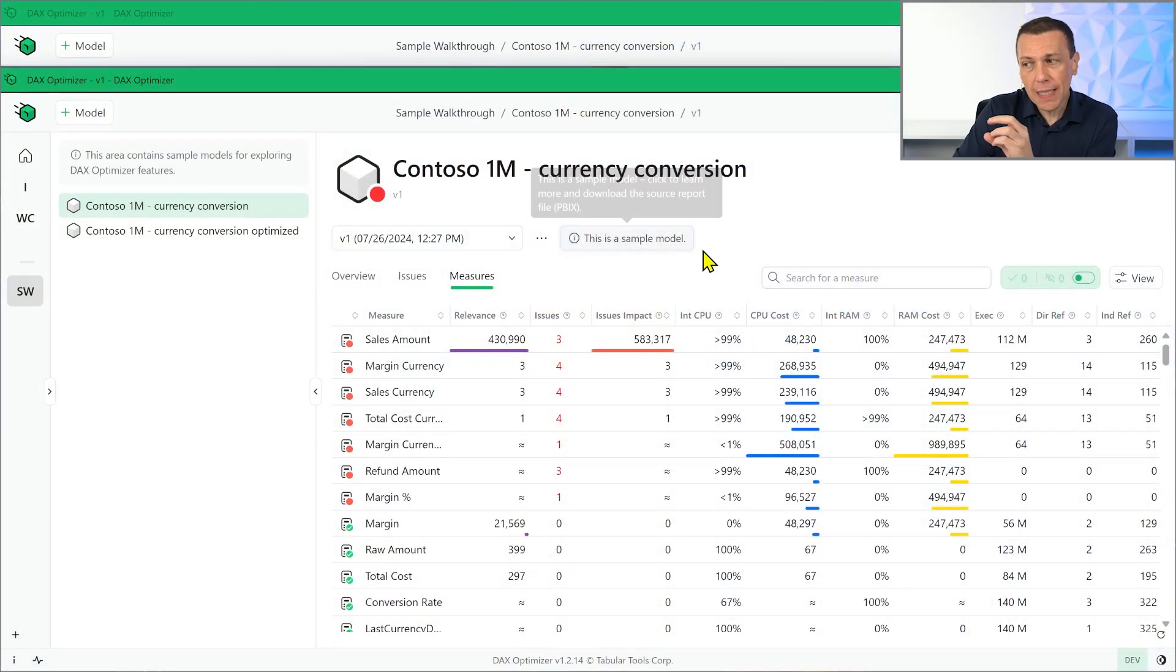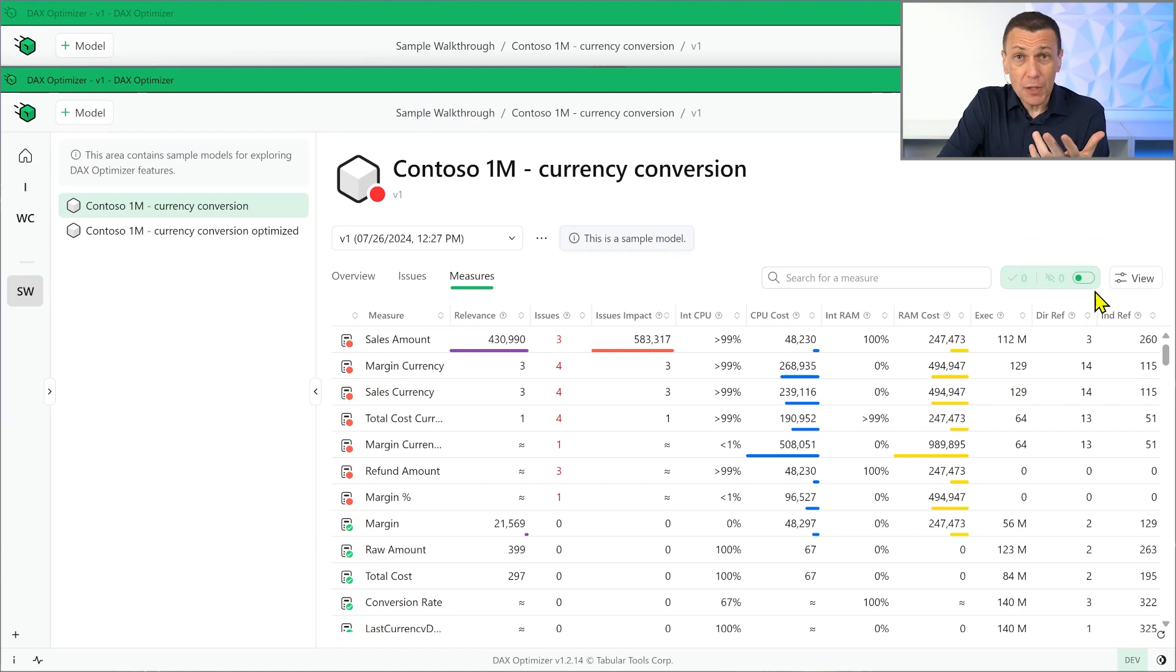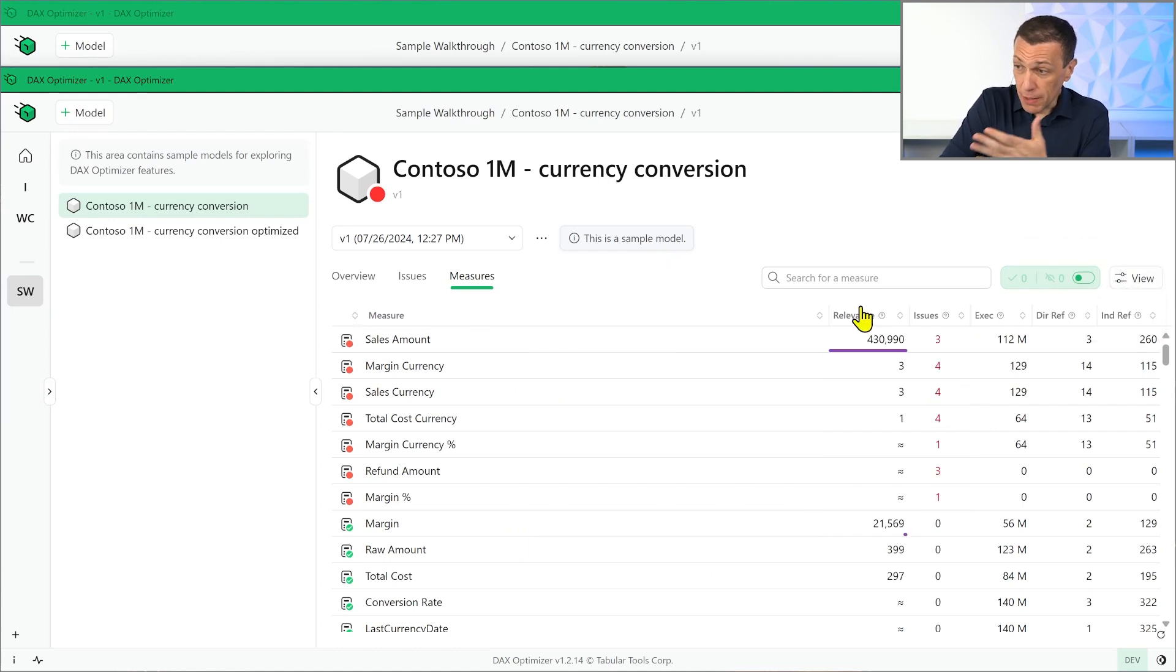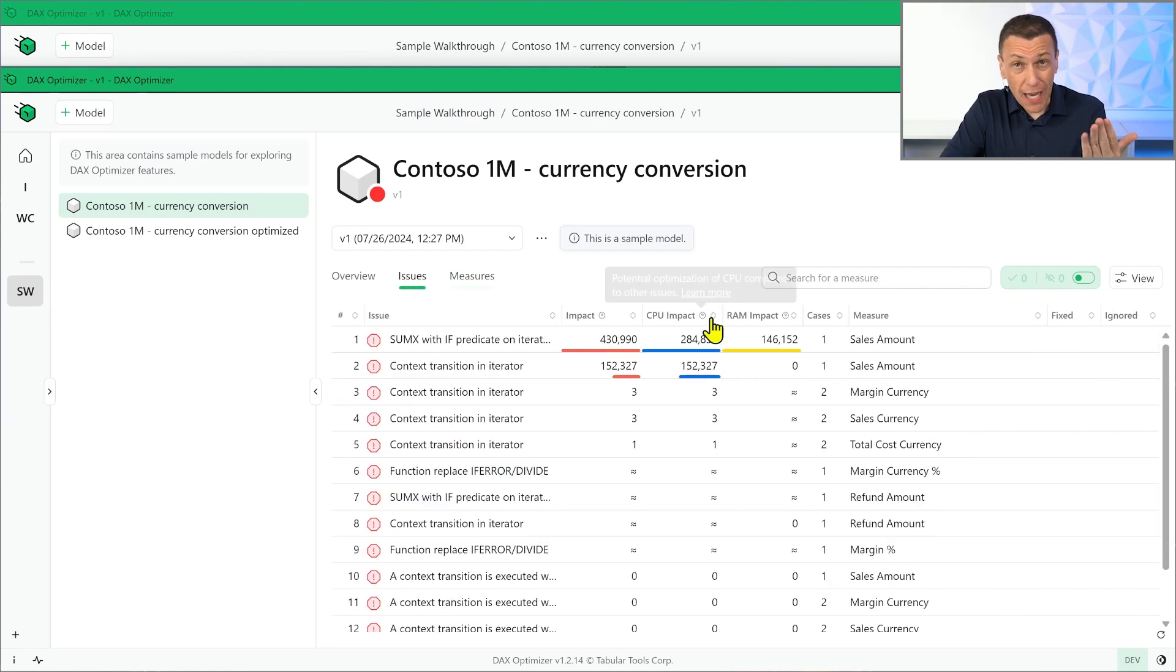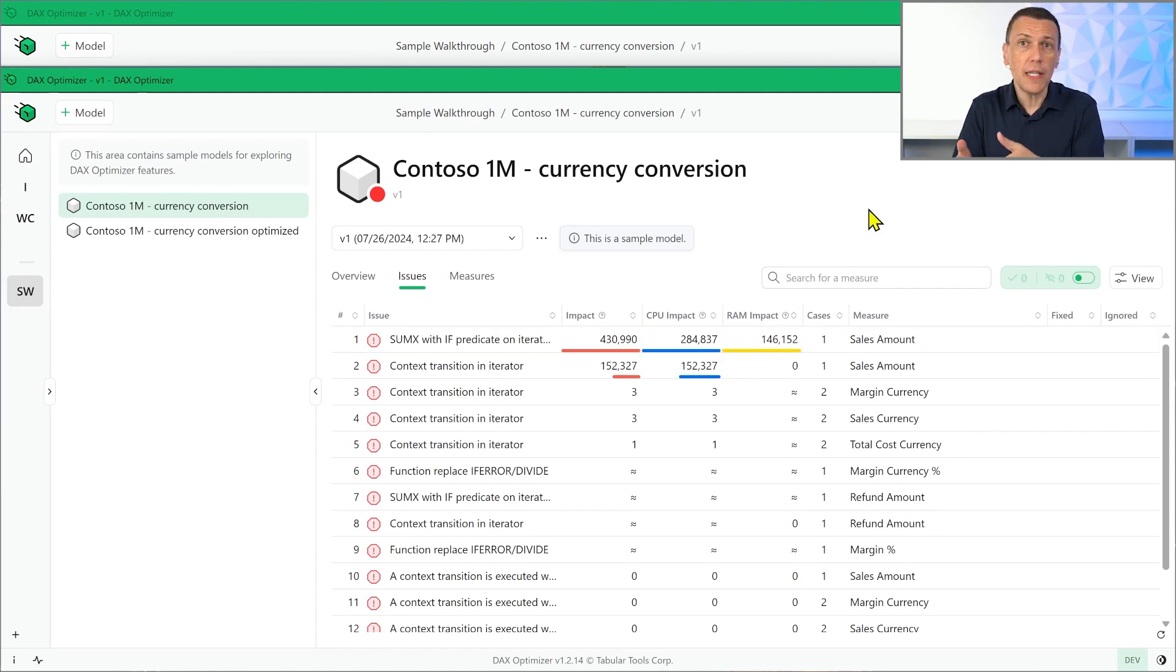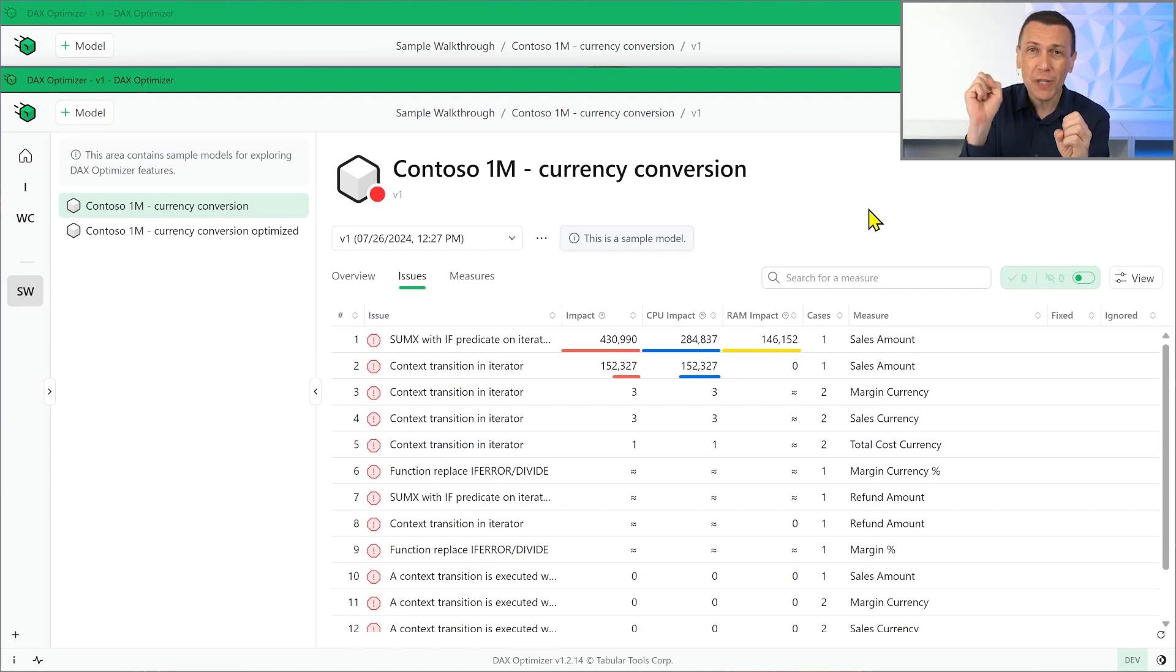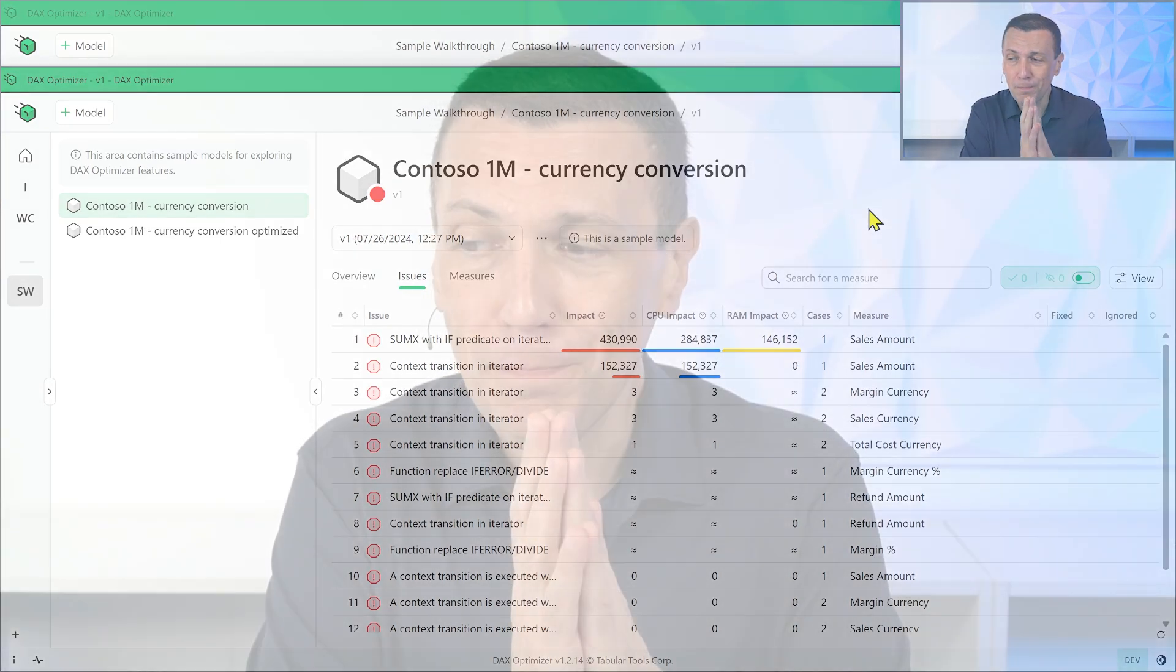So that's the difference that we introduced in this new version. My suggestion is always to start either with a measure, with a simple view, with a measure if you want to optimize all the issues in a measure. But if you have many measures and you want to focus just on the more important issues, now you have the ability to go in the issues list and just immediately focus on the more important issues without having to open each single measure just to figure out what is the position of the more important issue.